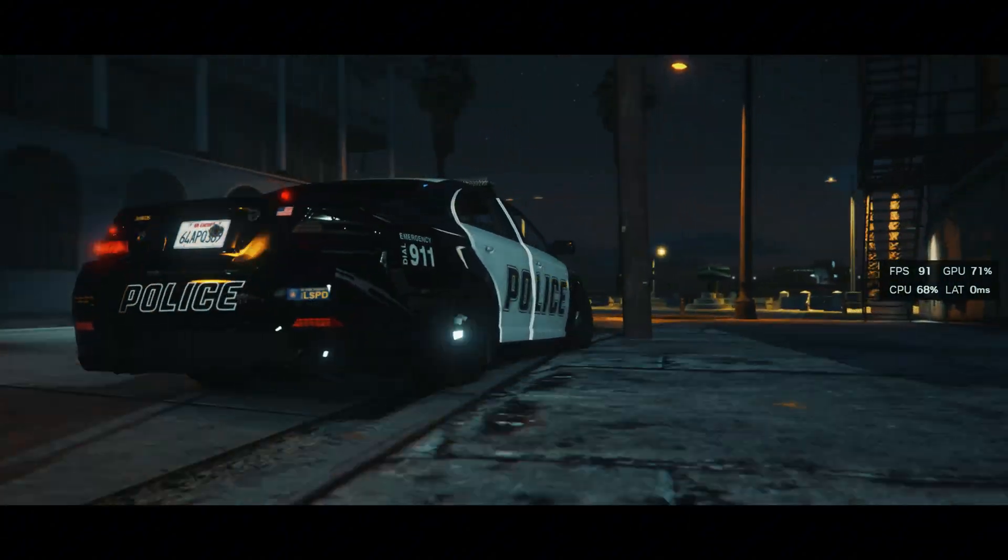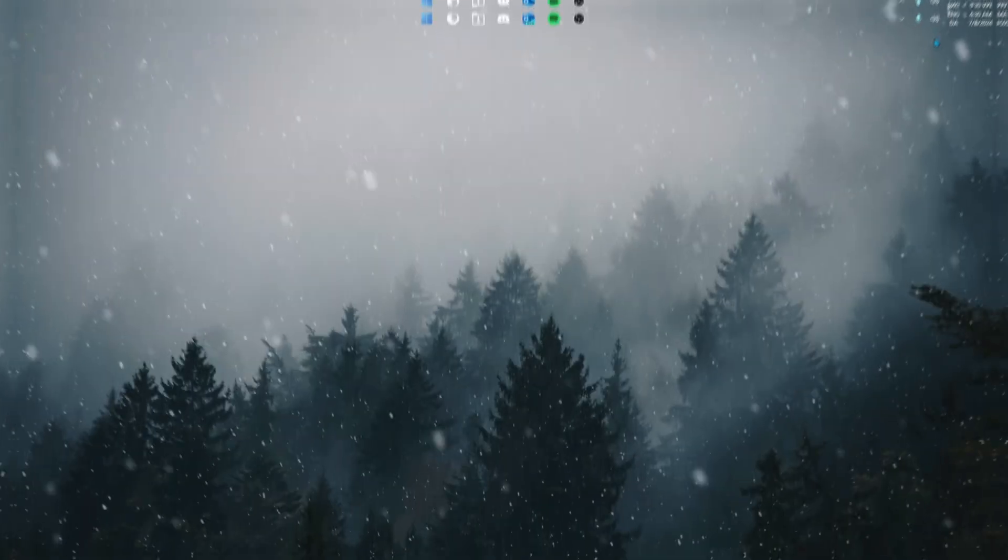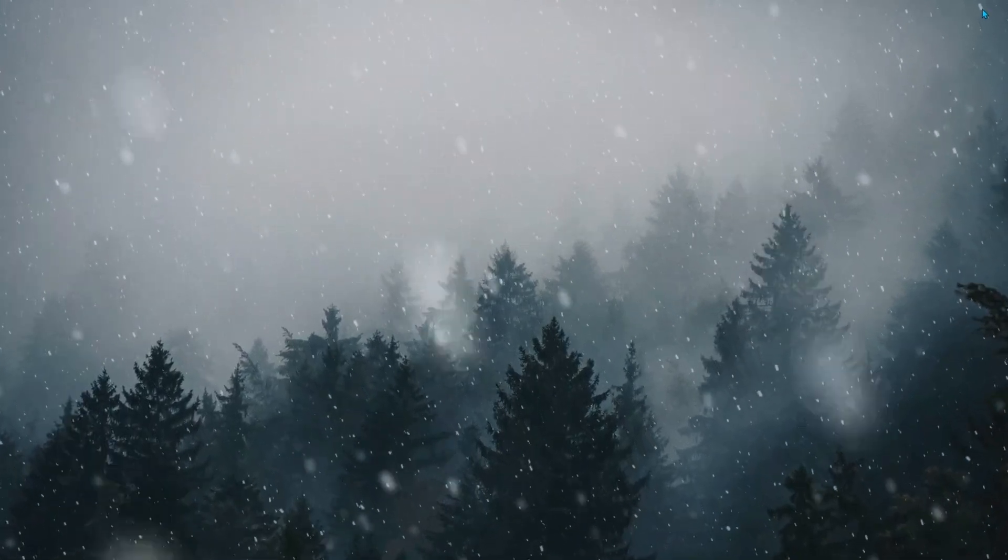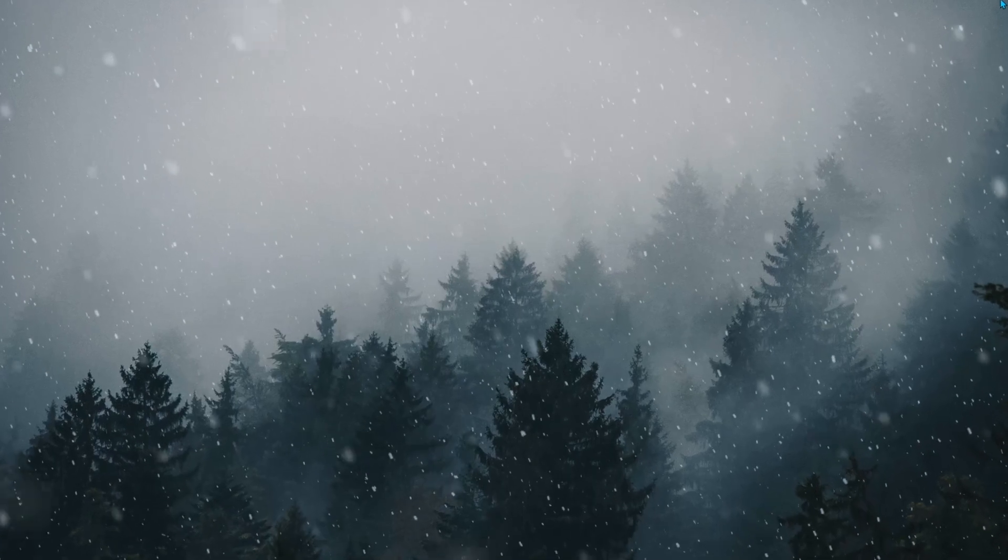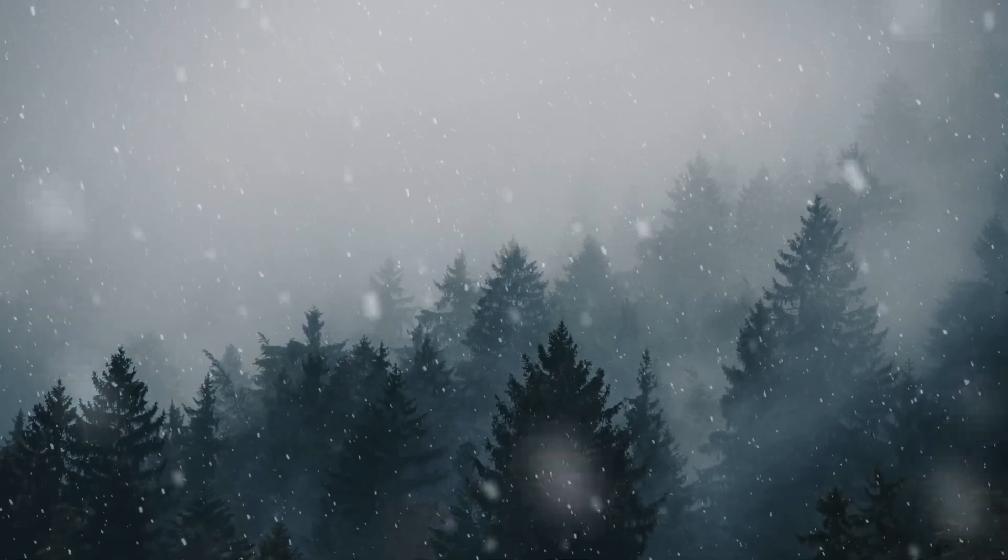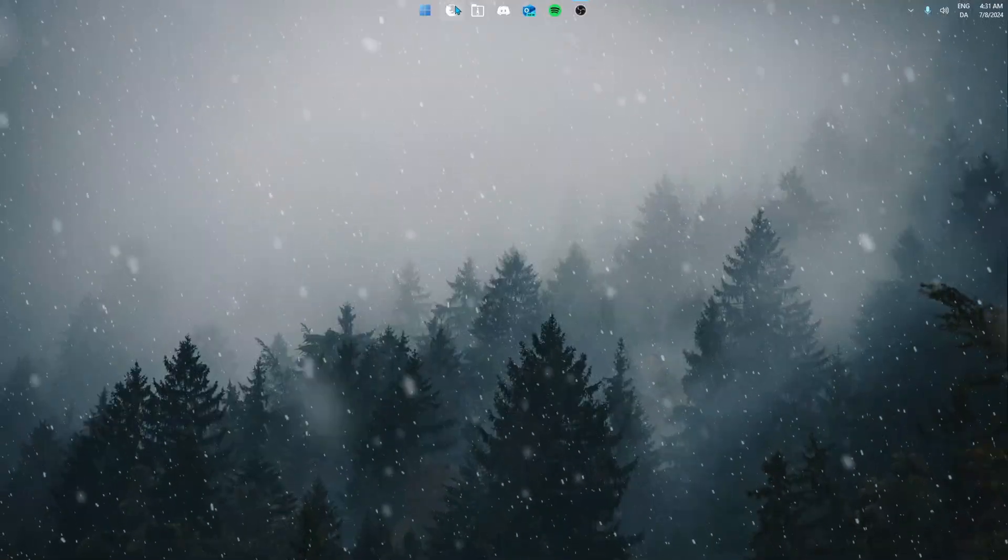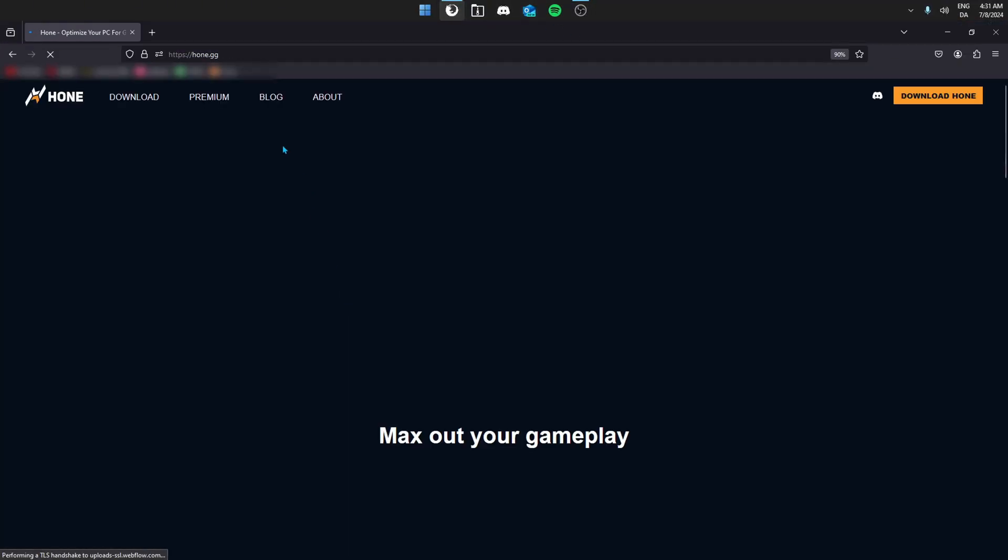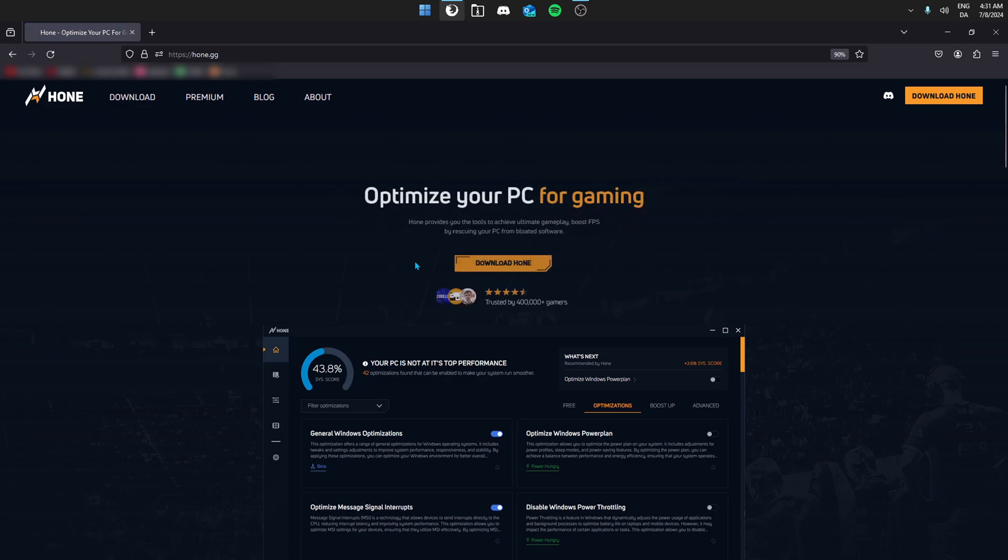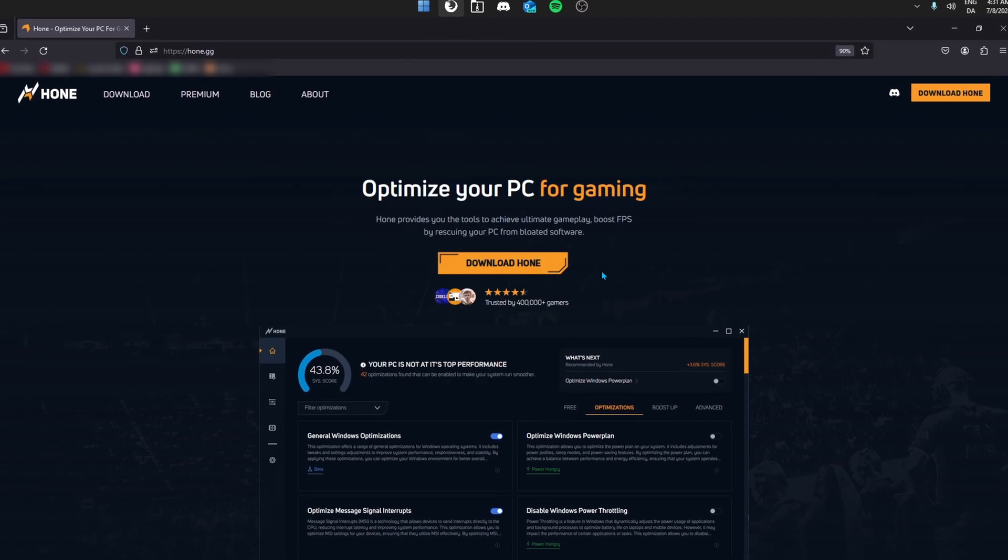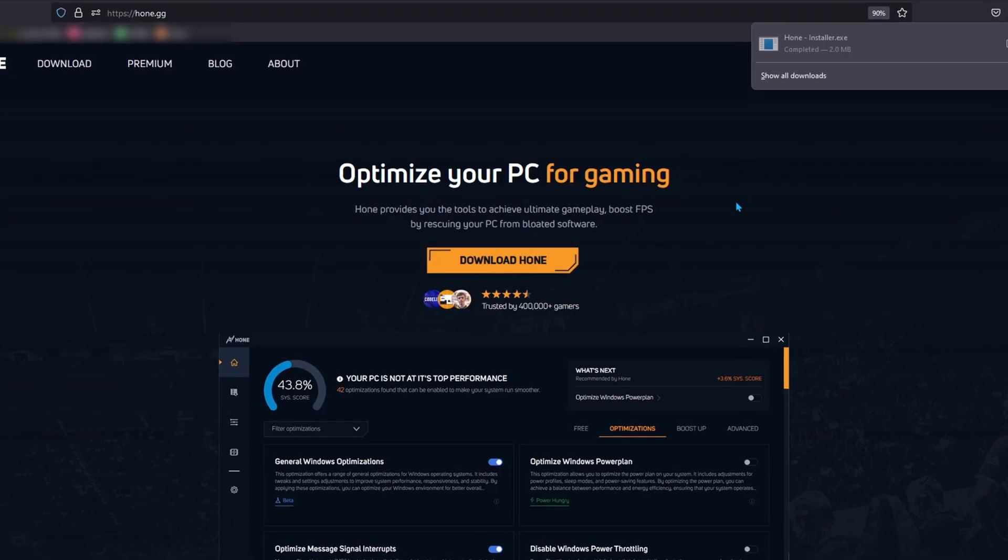We're in the desktop. To get started you're gonna download our PC optimization tool which is completely free to download from our official website. Let's open a web browser and go to our website which is hone.gg and here there's a big orange button where you can download the PC optimization tool.